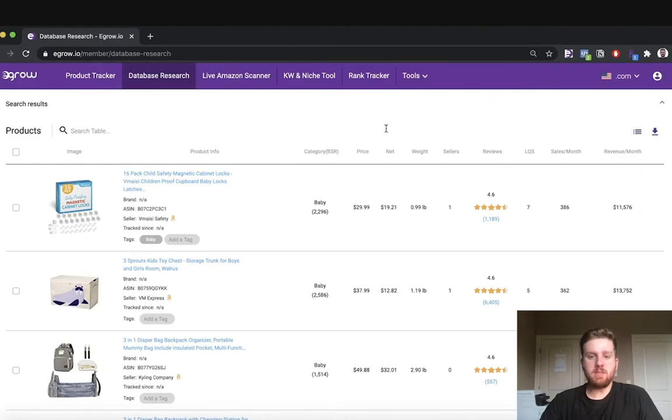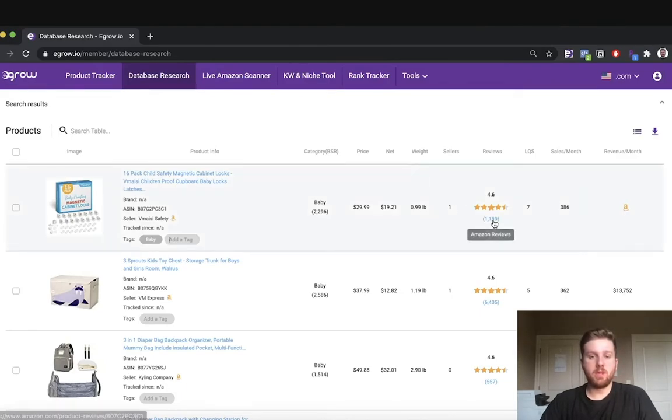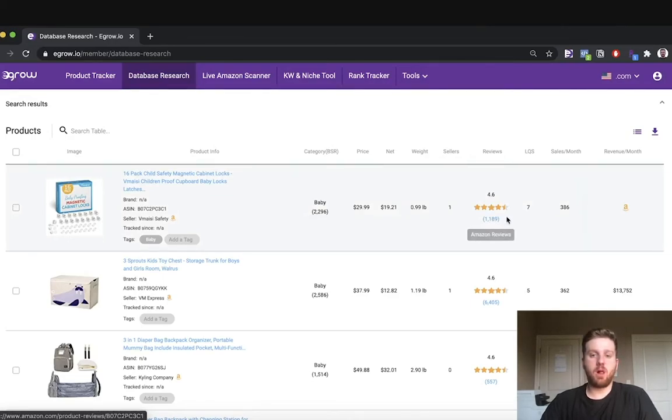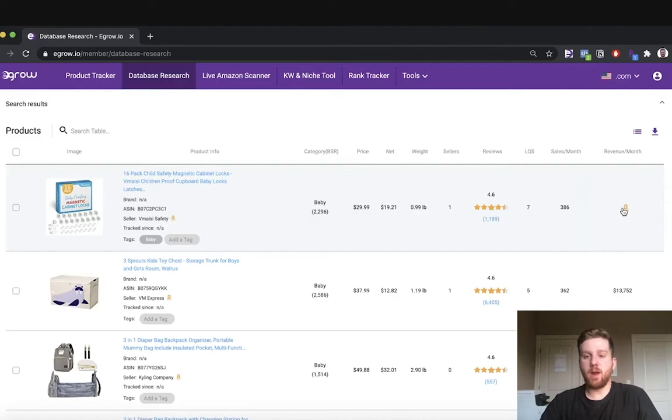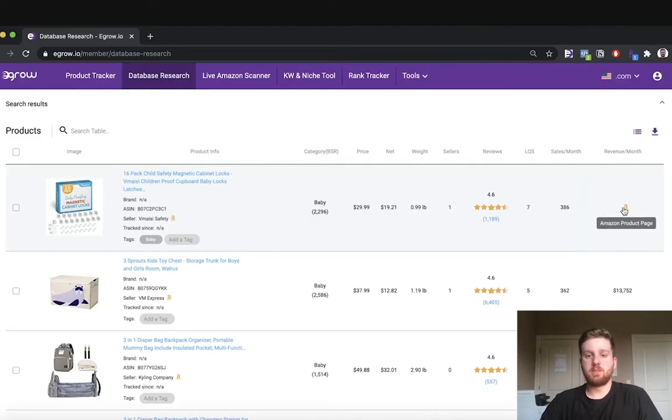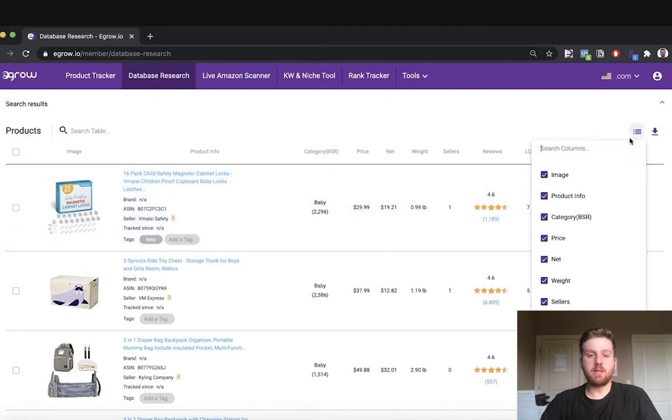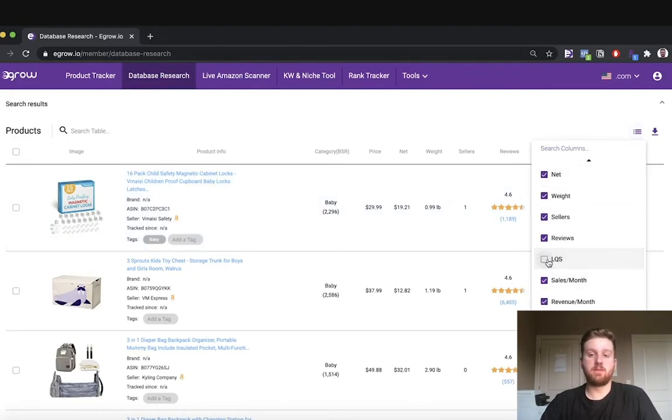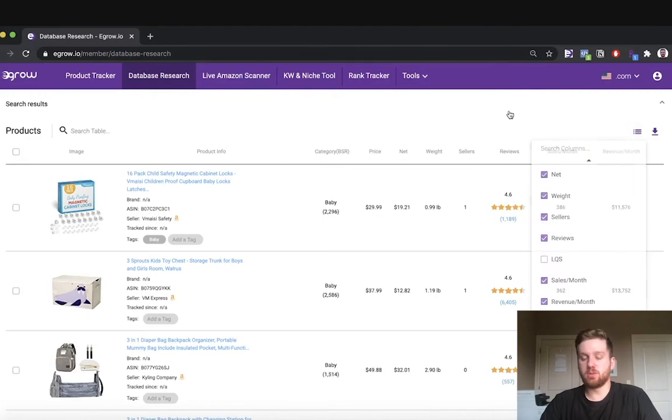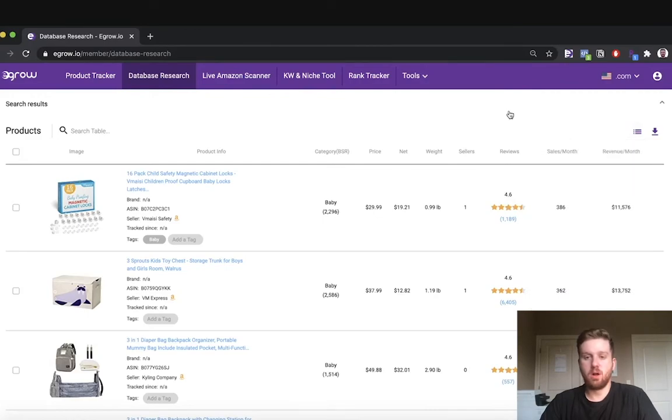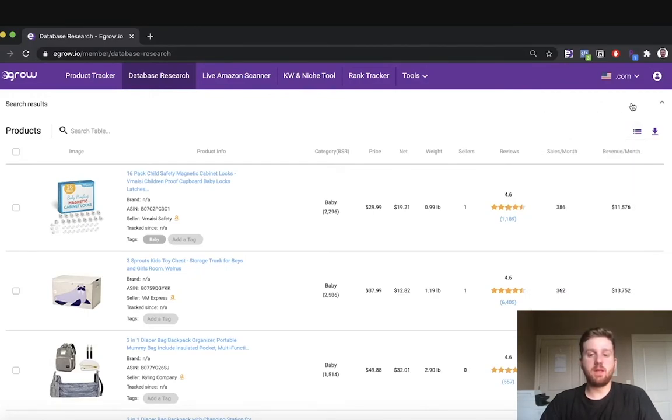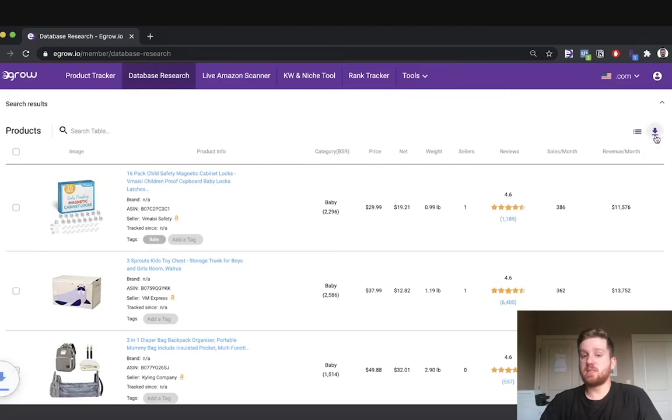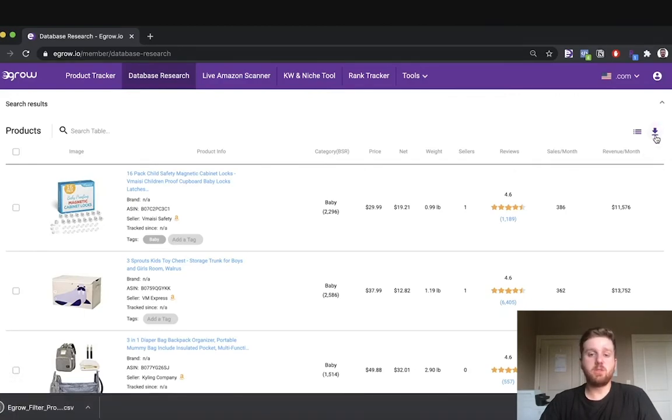I can see the reviews for this product by clicking the blue number in the reviews column. If I want to check out the product listing, I can scroll over the column on the far right and click the Amazon icon. To change the information shown in the product table, I can click the list icon and add or remove the metrics that I feel are most important. Also, we have the ability to export all of the information found in the product table as a CSV file should you like to manipulate the data outside of eGrow.